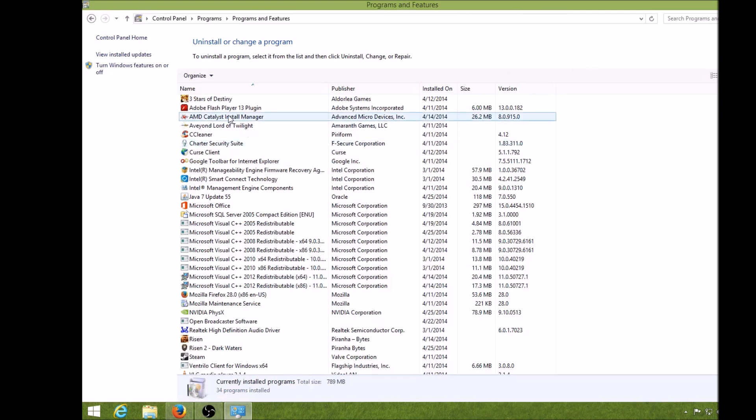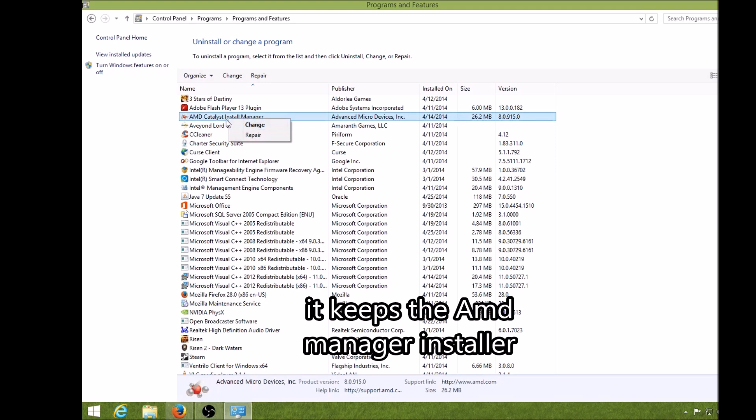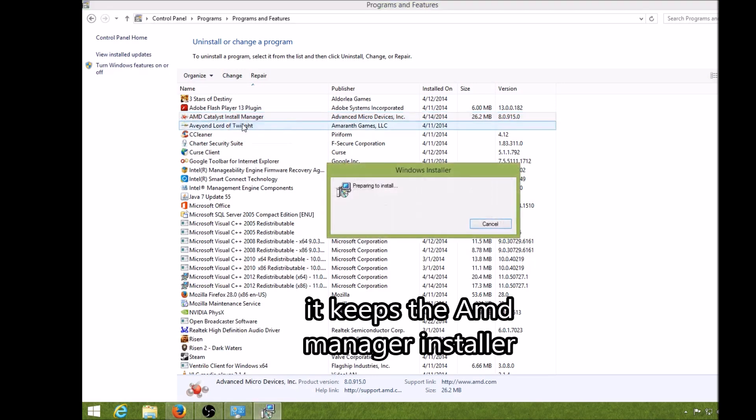So for this one, we're going to go for mine, we're going to go to AMD Install Manager. Now, what I can't understand is I thought I already uninstalled mine because I was filming this earlier, but I lost the video because it did a restart. But now I'm seeing it back into my computer, so I don't know what's going on here. So we're going to go to Change, and you're going to go to Next.